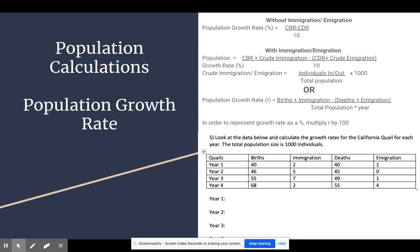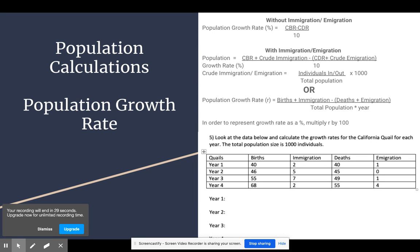If you are including immigration and emigration, you need to add the crude immigration rate to the crude birth rate, and when subtracting the crude death rate, you also include the crude emigration rate. You still divide by 10, since crude rates are out of 1,000 and you're converting to a percentage. The crude immigration or emigration rate is calculated as individuals that have come in through immigration or left through emigration, divided by the total population, times 1,000.